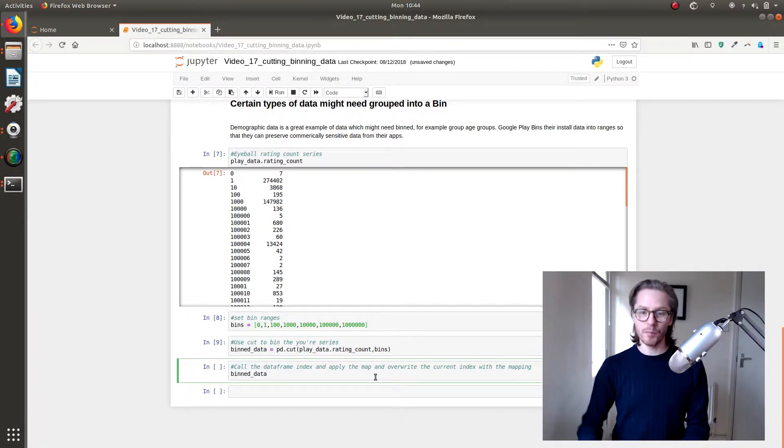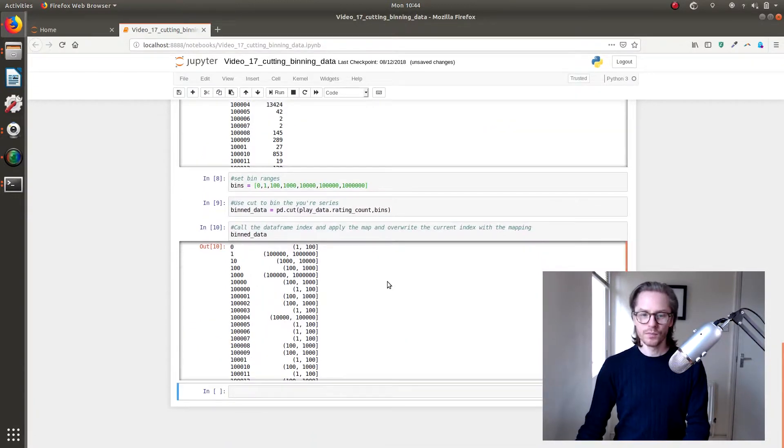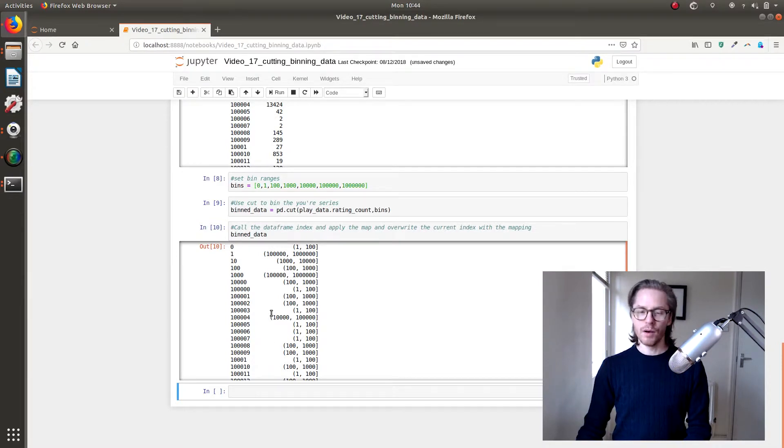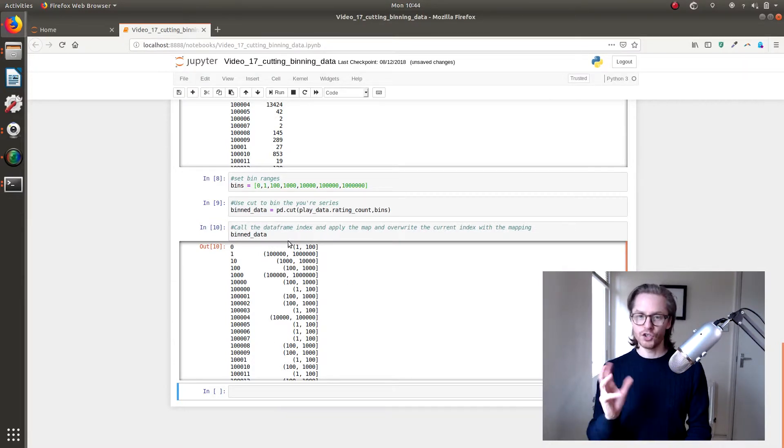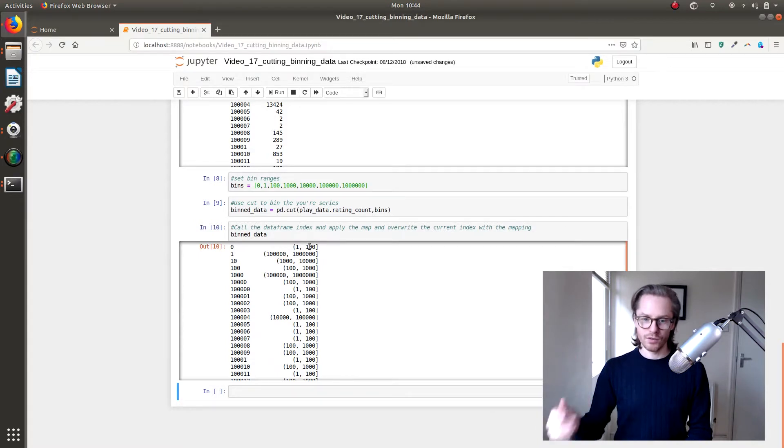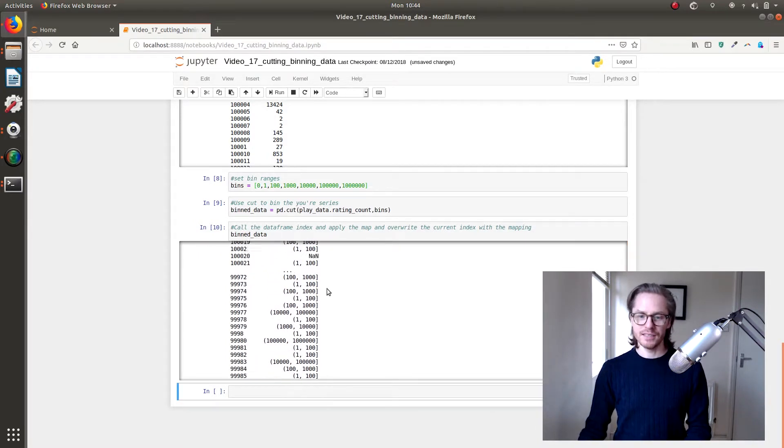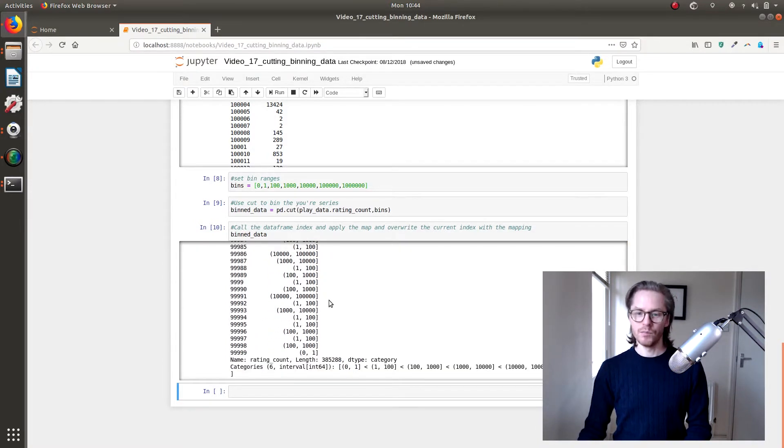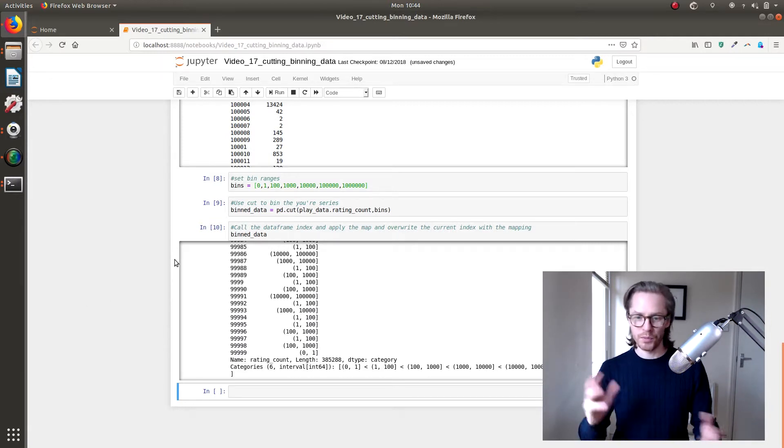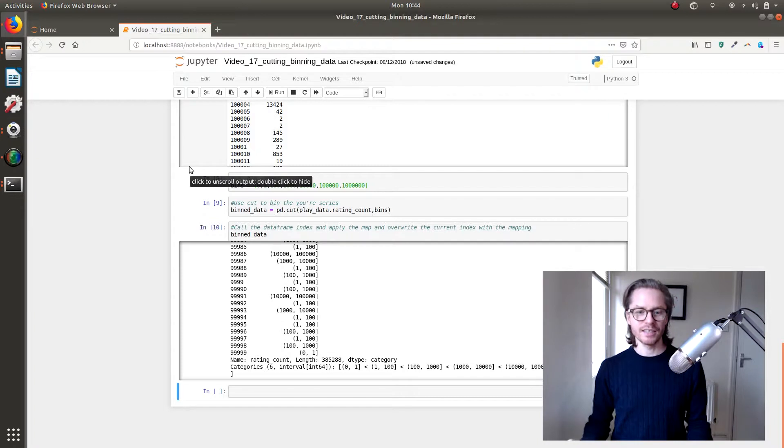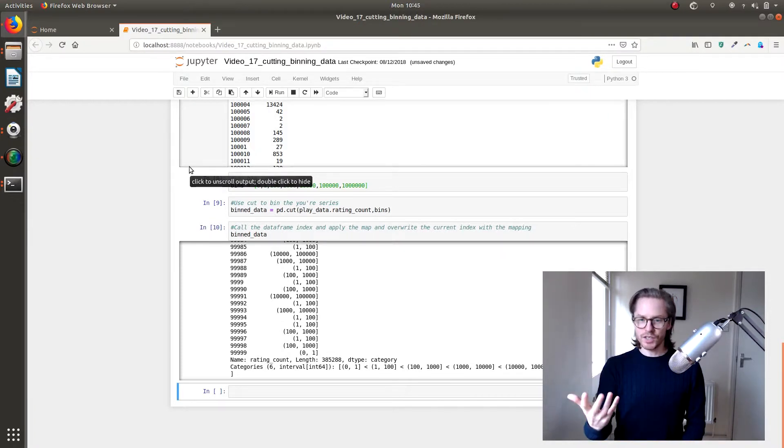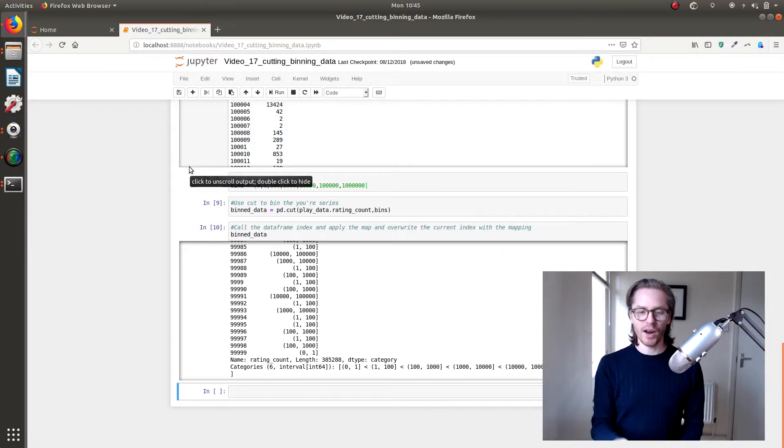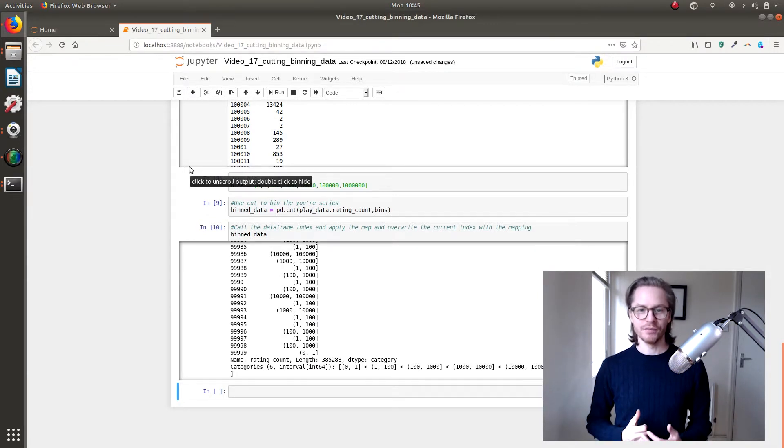And then we're going to look at binned data. There we go. We now have a potential new series of data that we can join to our existing data frame with binned data. And we can use this when we're trying to understand populations and how many exist in those populations. Not something that comes up all the time, but super handy when you do need it. So you don't need to go and do it all yourself.